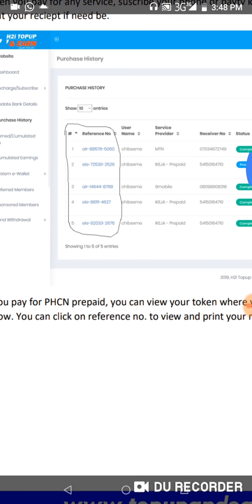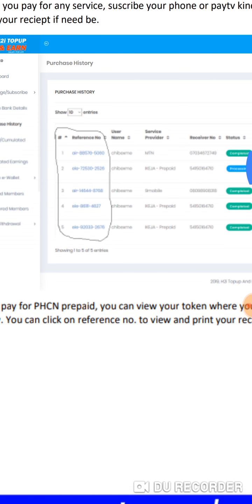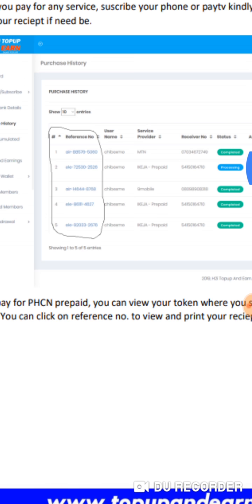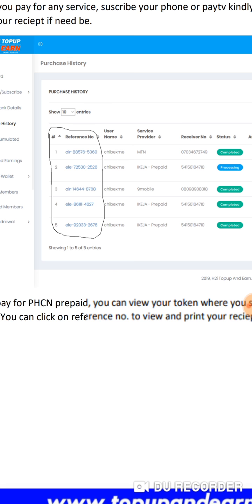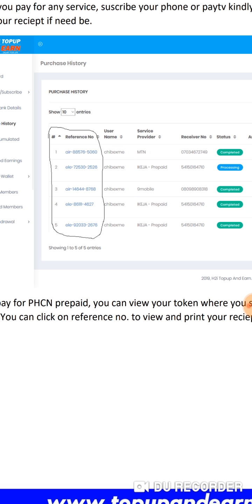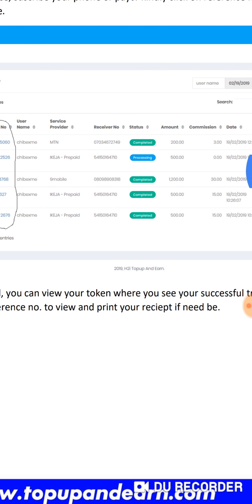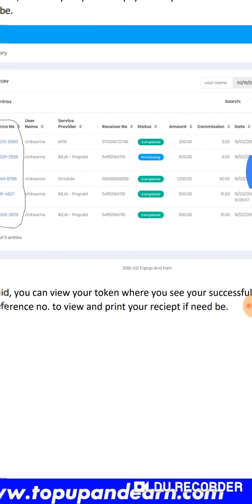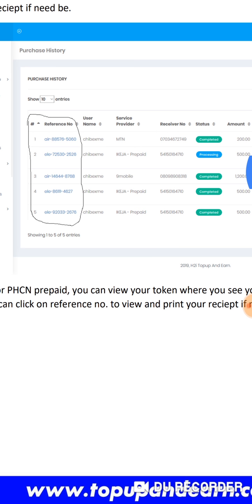As you can see from this picture, if you go to your purchase history, you can see all the reference numbers. These are samples where you can see username, service provider - this person bought MTN, paid IKEJA prepaid meter, bought Nine Mobile, stuff like that.